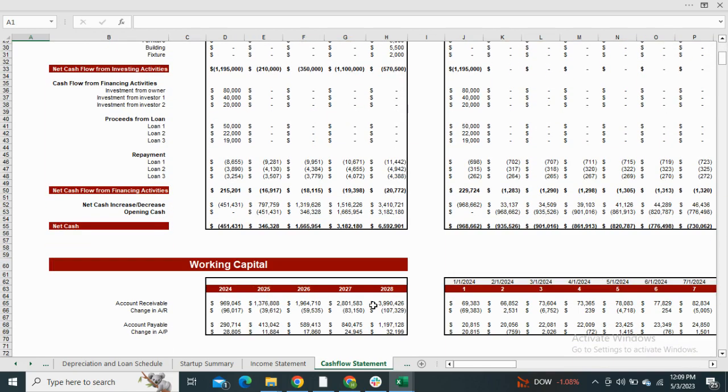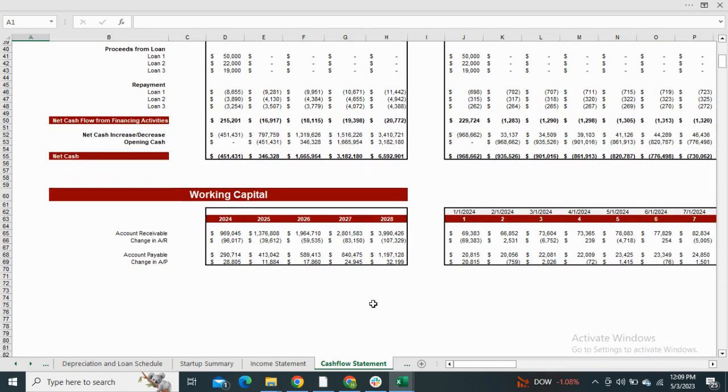The working capital shows the amount in accounts receivable and payable and the monthly change in these accounts.